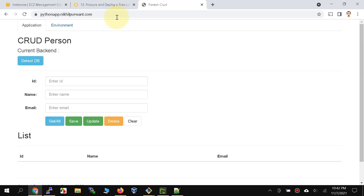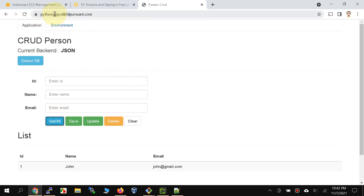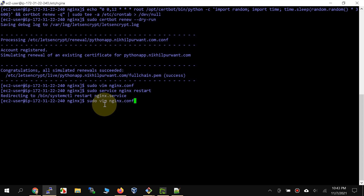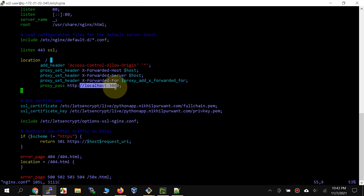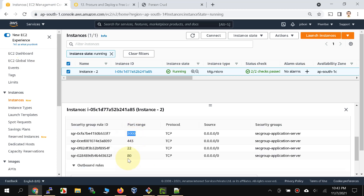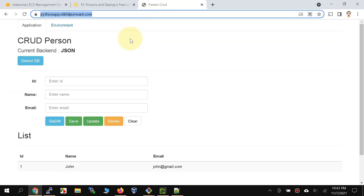Now notice that it is opening the application, which is behind nginx. Instead of the nginx test page, we are opening the actual application. Nginx is running on port 80 with the SSL certificate installed, doing a reverse proxy to our Python Flask app running on port 3000. We can now remove port 3000 from the security group since we are accessing the app on port 443 through the reverse proxy.